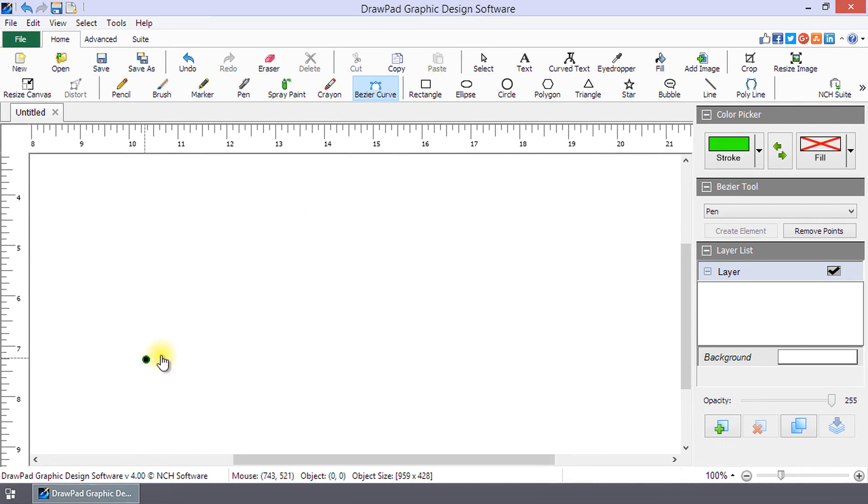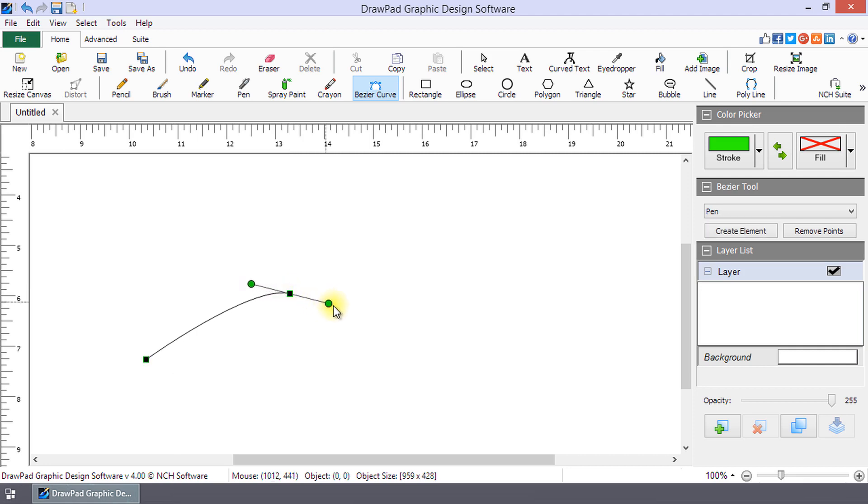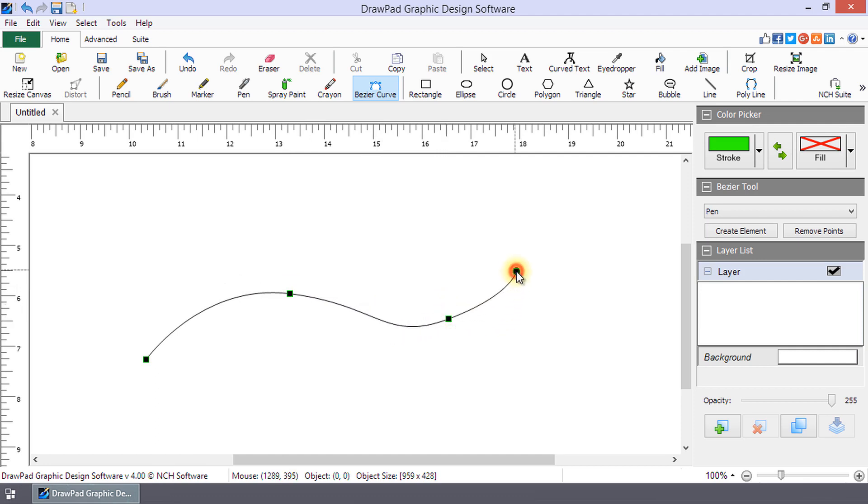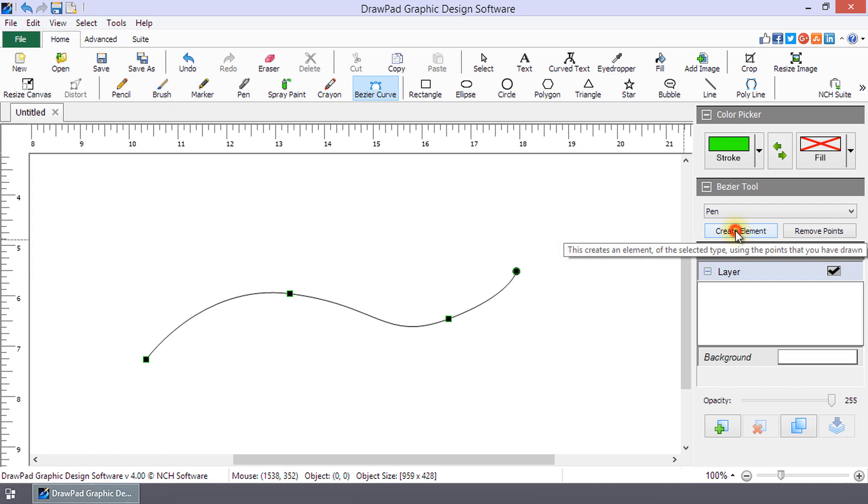To continue forming your curve, click with your mouse, then drag it without releasing to create the curve. Continue clicking and shaping your curve until finished. Click create element in the Bezier Tool panel.